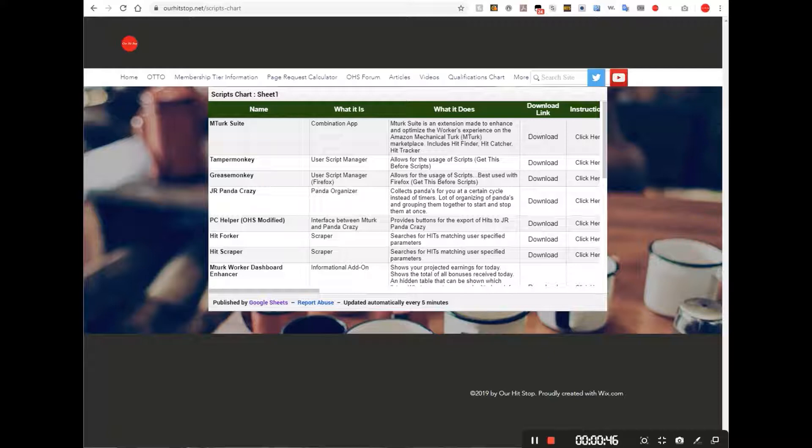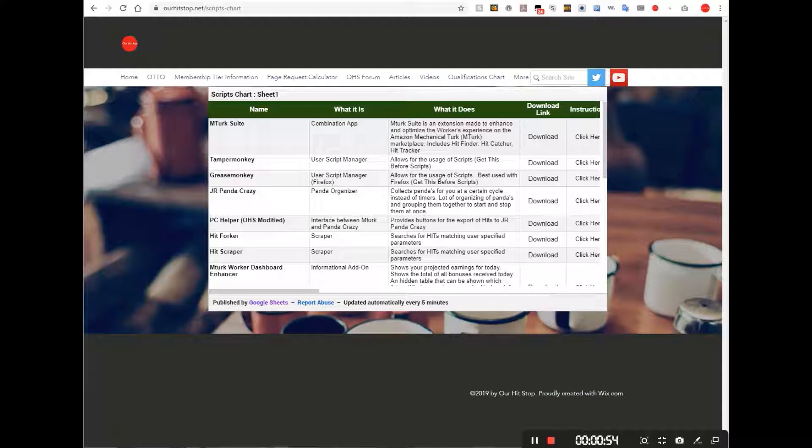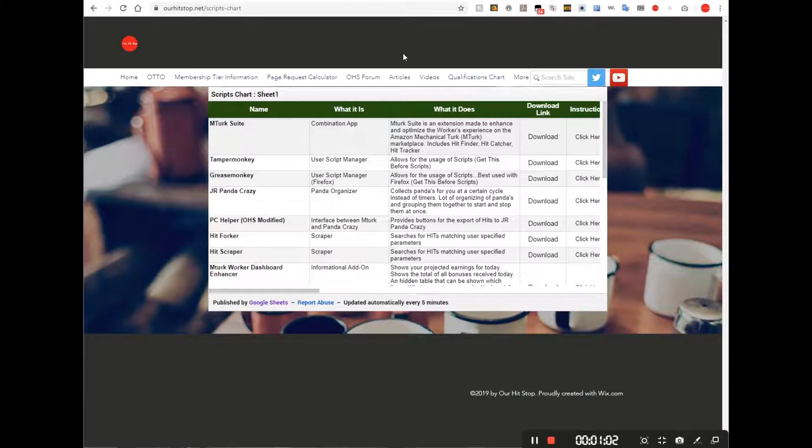Basically they can fall into two categories: a script and an application, which would be something like a Google extension.